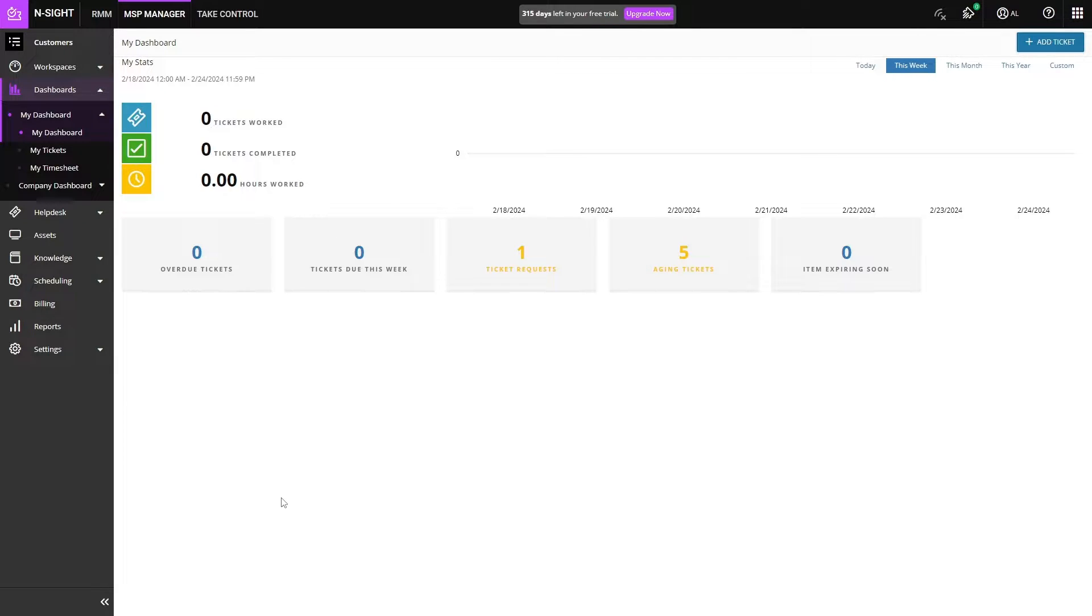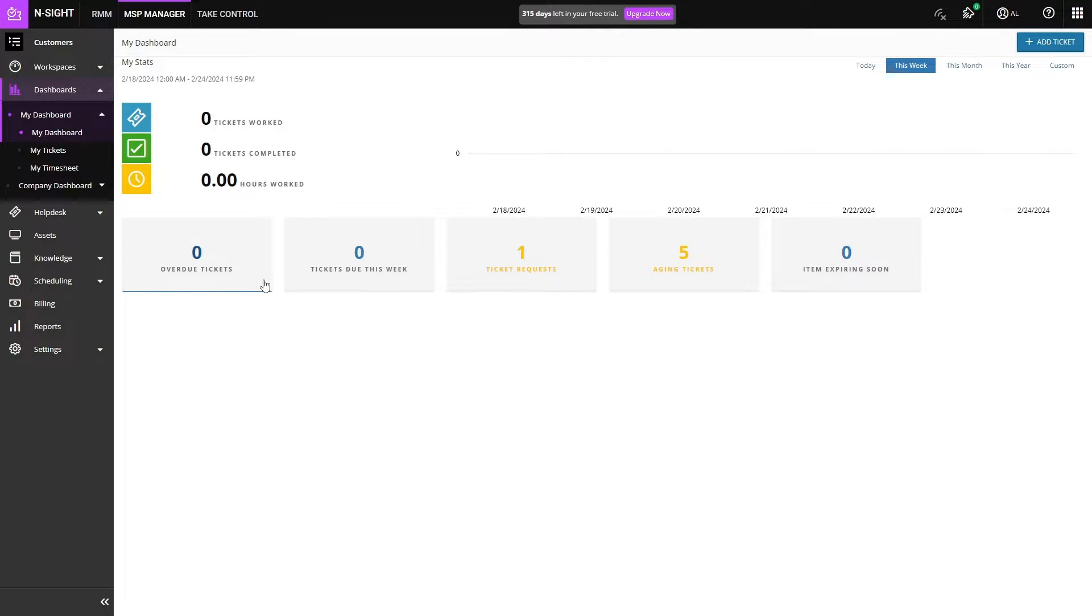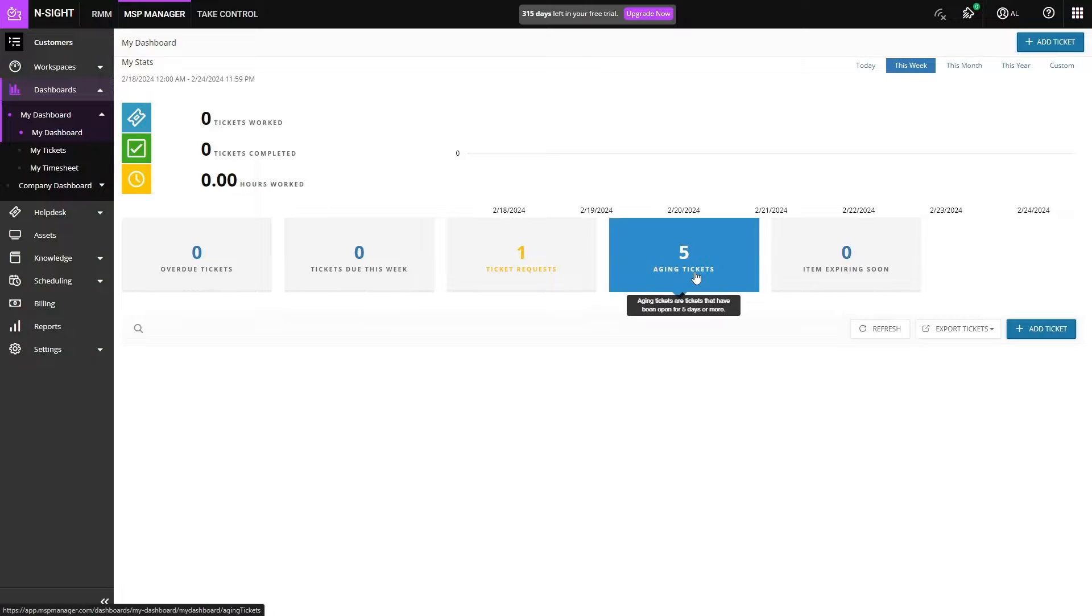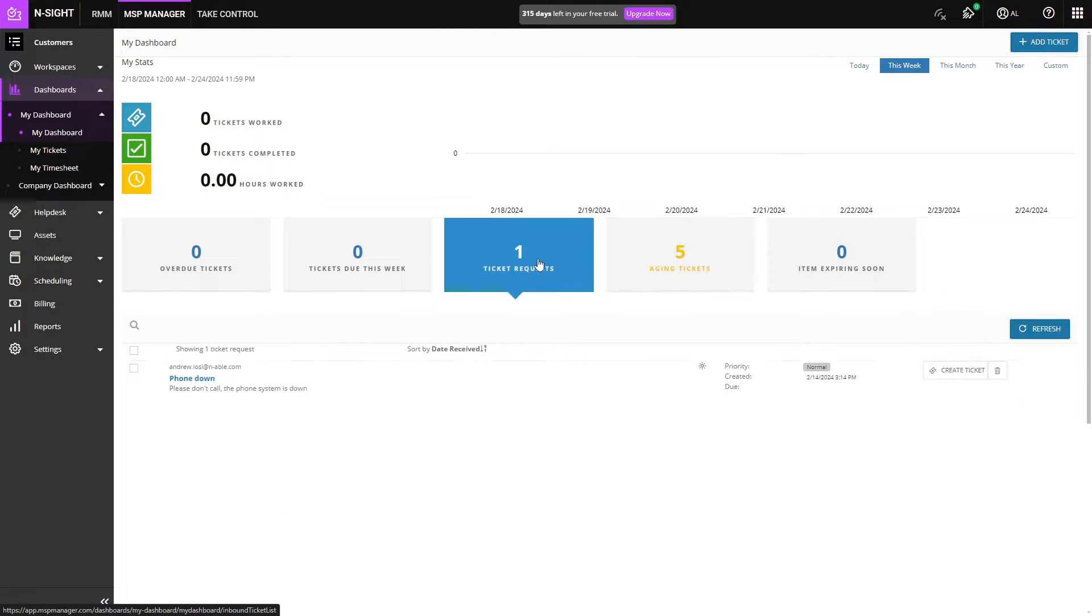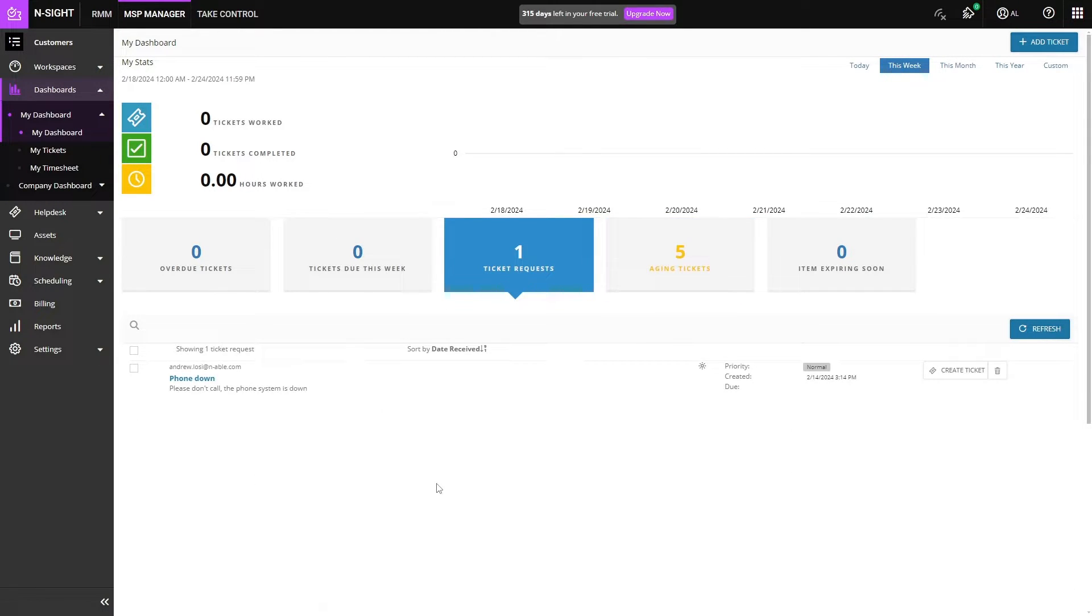When you first sign in you'll be dropped onto this dashboard where you can see how many hours you've worked this week or this month or this year, and we have a couple different buckets where we can see aging tickets, ticket requests, tickets due this week, etc.